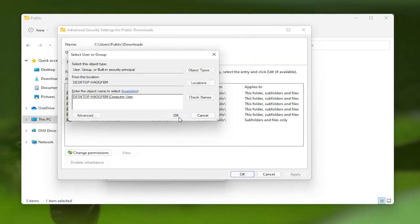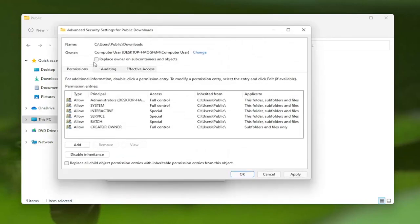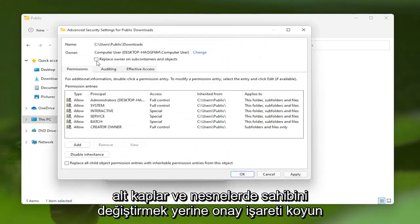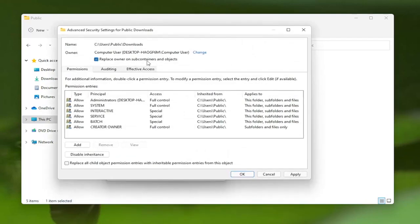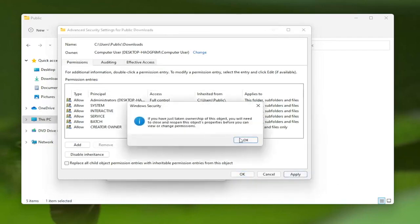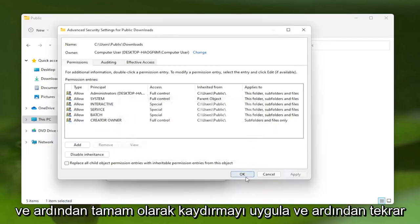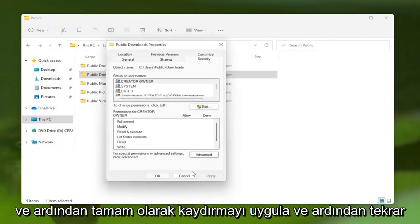Select OK, and then OK again. Checkmark Replace Owner on Subcontainers and Objects, and then select Apply. Select OK, and then OK again.